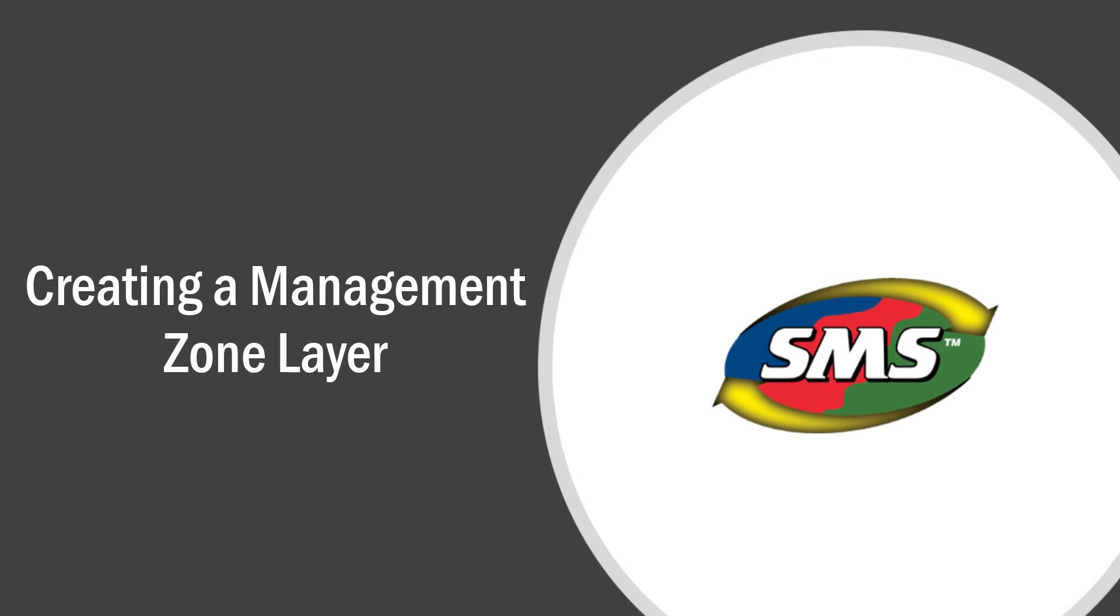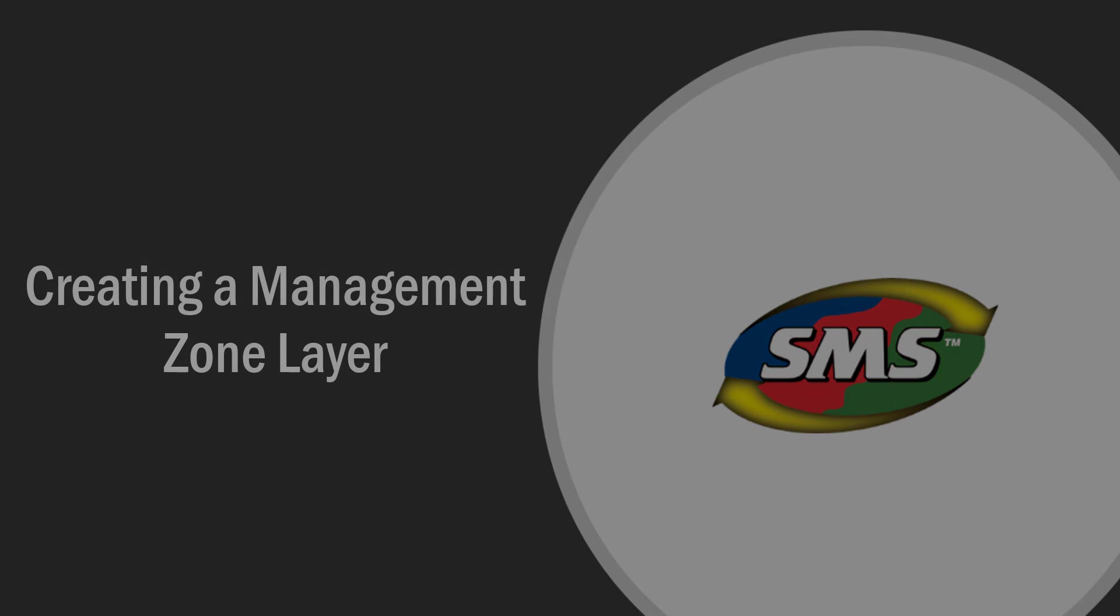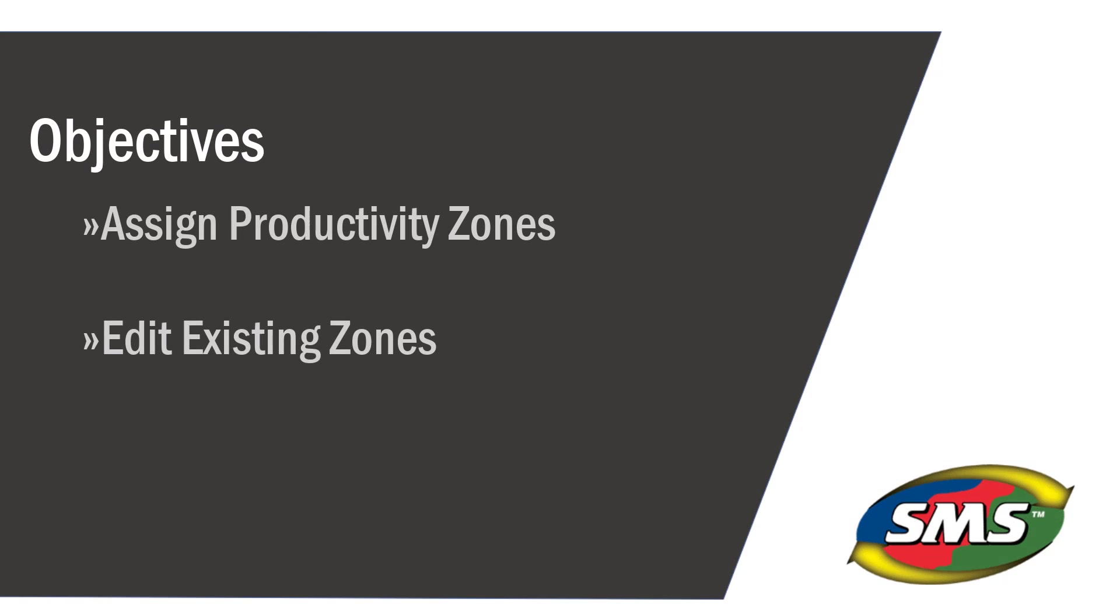In this video, we will discuss the Management Zone Editor. With this editor, you will be able to assign productivity zones to a field to assist with queries, analysis, and future management decisions.